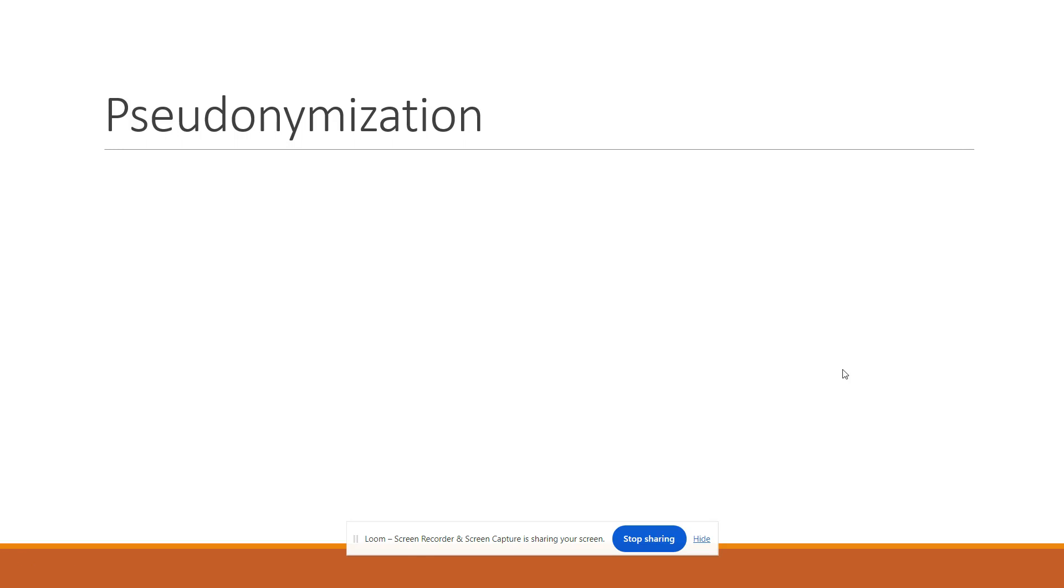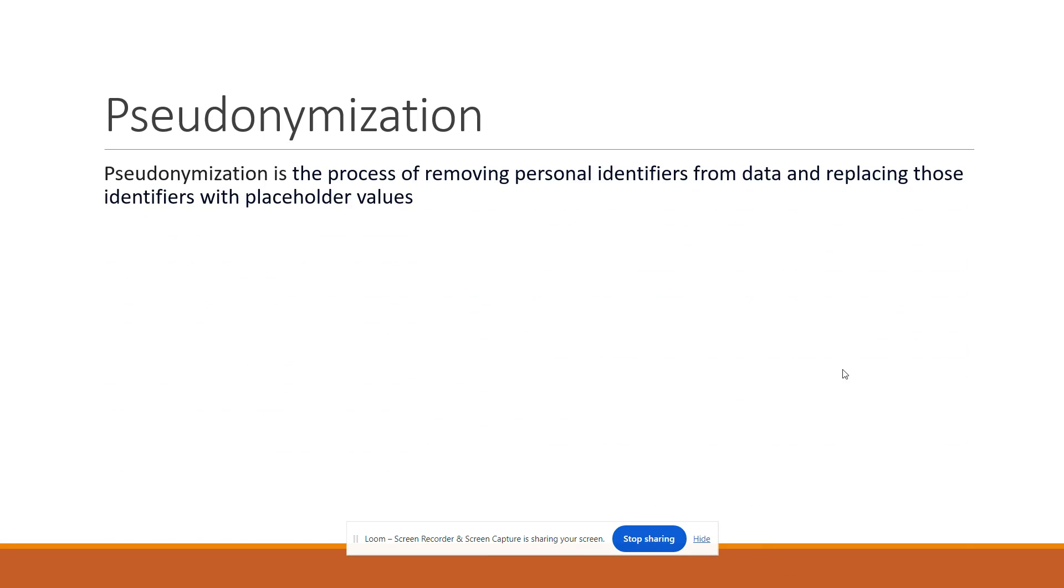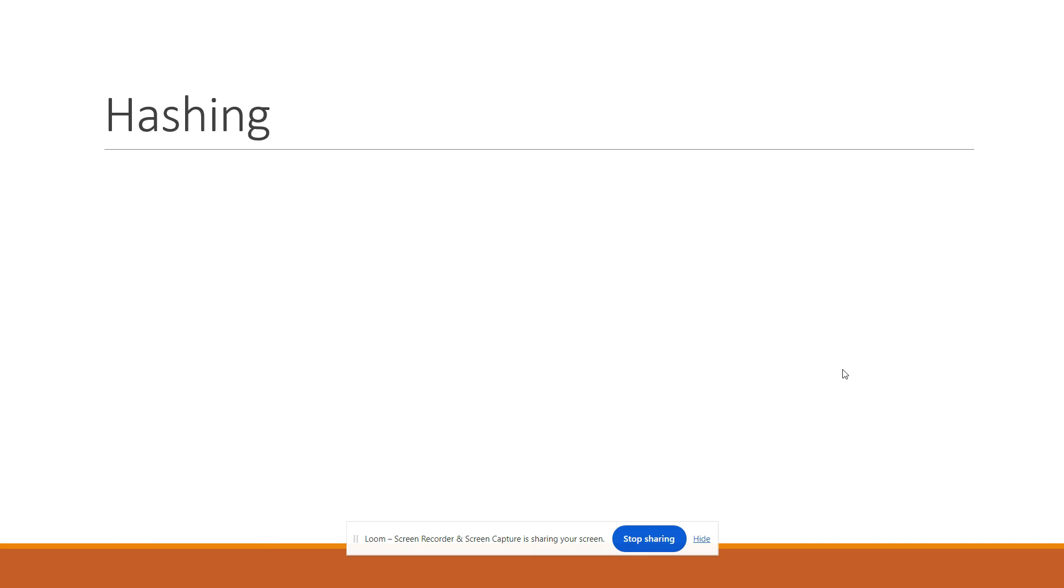Handling PII in Databricks involves a term called pseudonymization. Pseudonymization is the process of removing personal identifiers from data and replacing those identifiers with placeholder values. In Databricks, for de-identifying PII or doing pseudonymization, we use hashing technique.